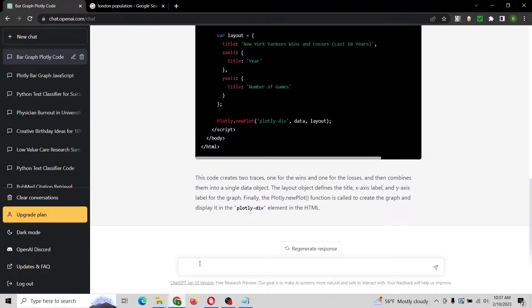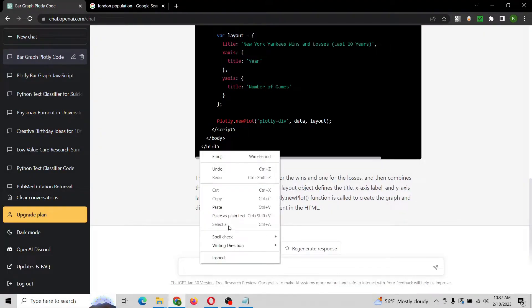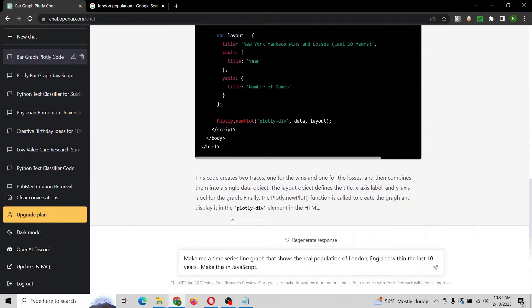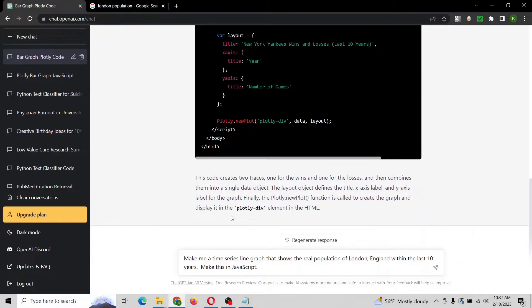This time, we're gonna have it create a dataset of the population of London, England in the last 10 years and it's gonna create a time series line graph. So let's give it a try.